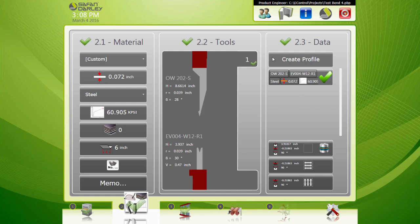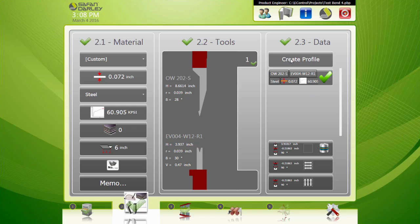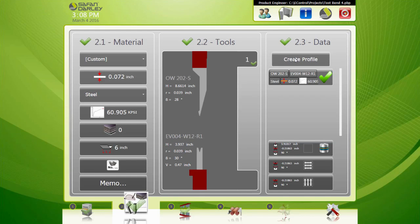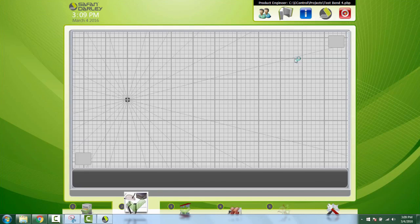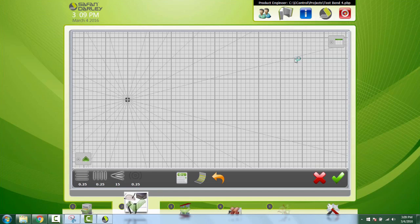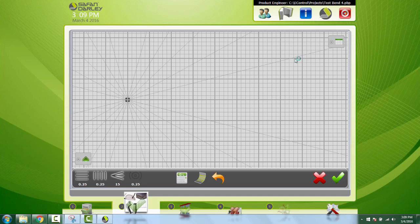Right up here you're going to see Create Profile. You'll only see this if you create a profile project. If you create a numeric project you will not see this button here. So we're going to create our profile and we're going to get this screen view here.